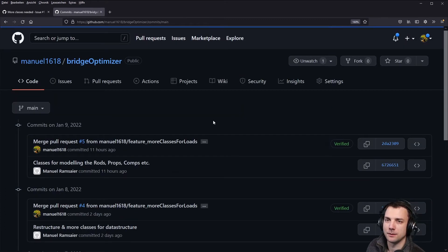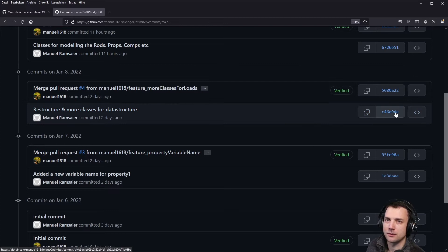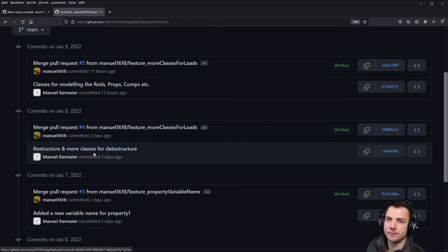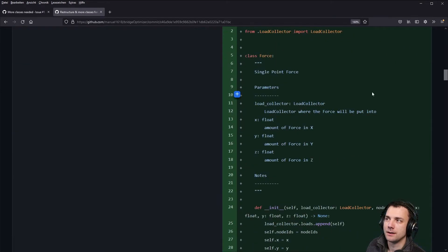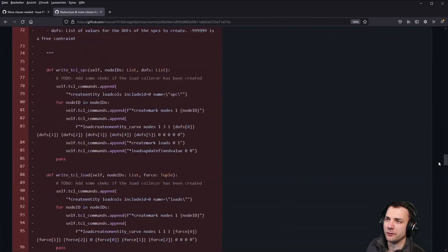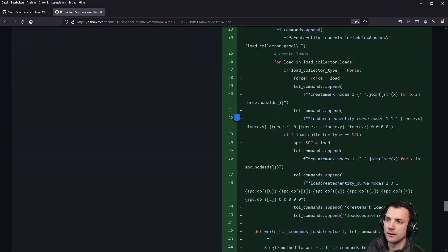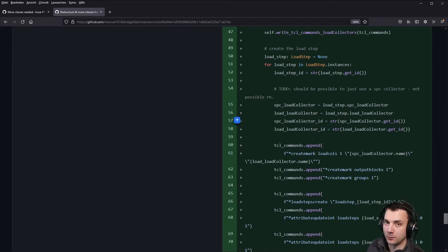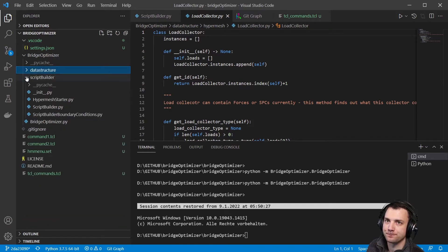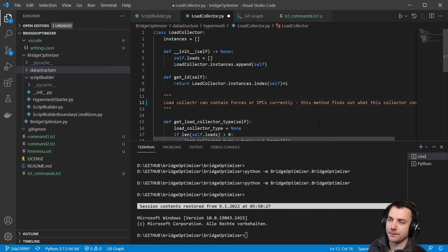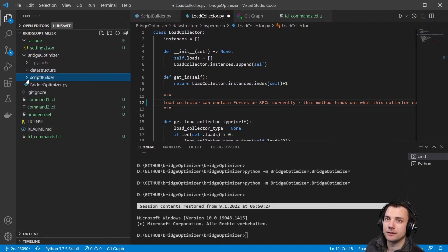From the commits page you can click on any commit — for example 'restructure more classes for data structure' — and see what changed. But I think it's rather difficult to follow if you just look at all the code. It's better to have me explain it in a shorter way, since I assume you already know a bit about the structure. I'll talk you through it, which I think is more pleasant.